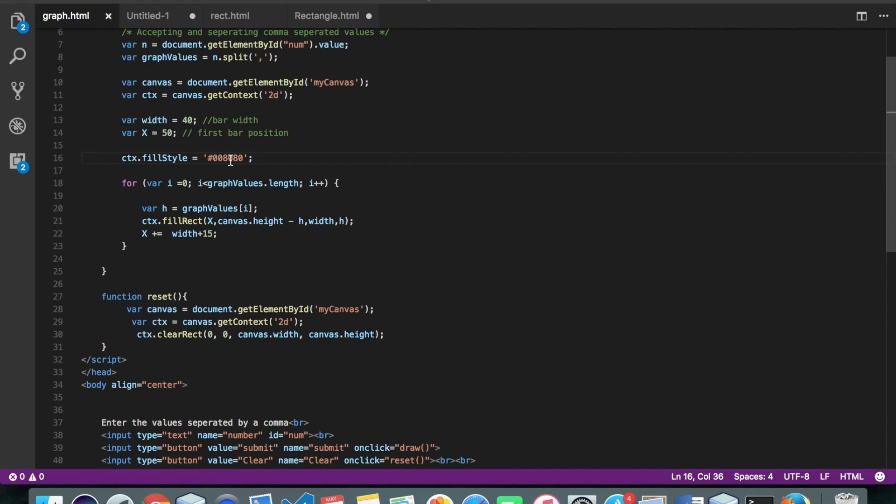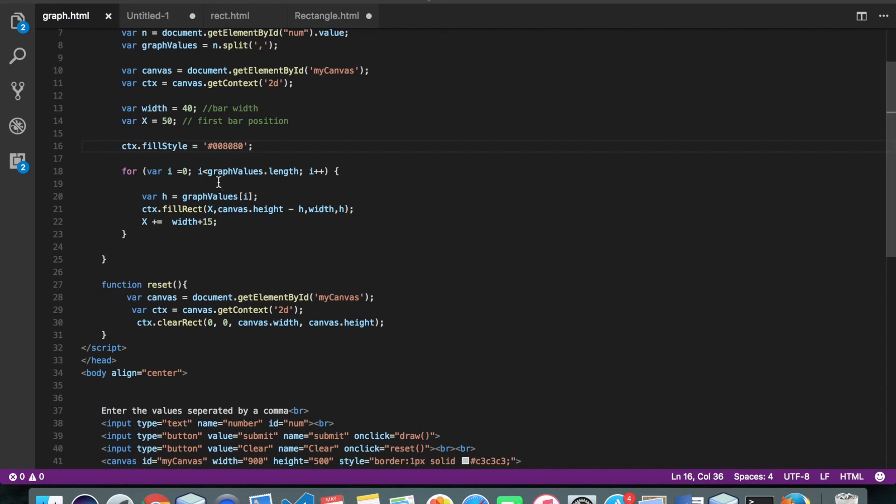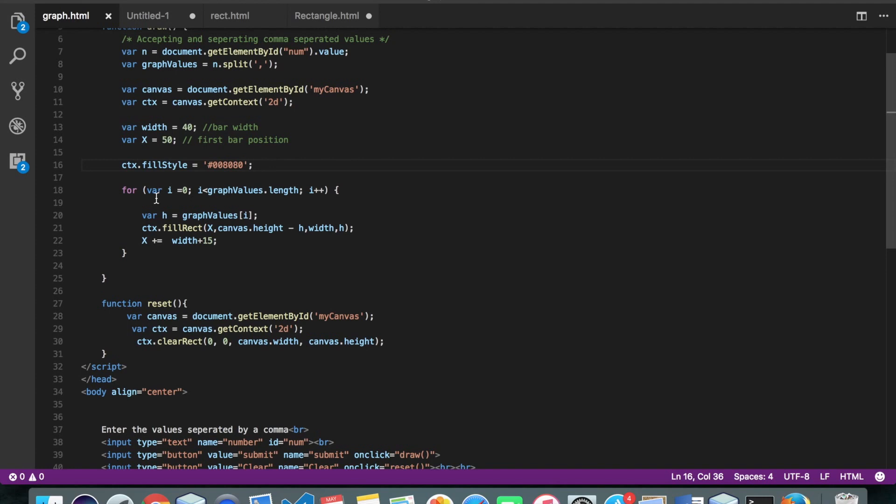But now in order to draw a graph, we need more than one rectangle. So for that purpose, we need a for loop. Alright, so this is my for loop.